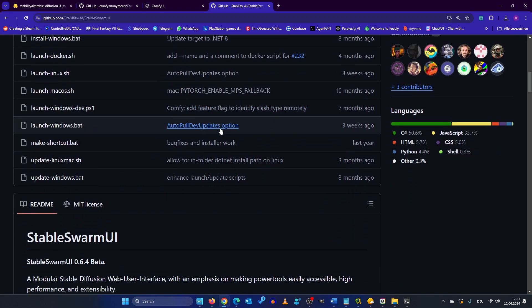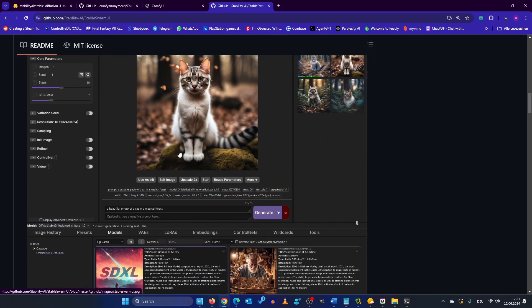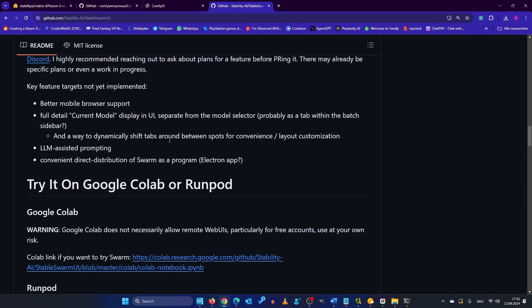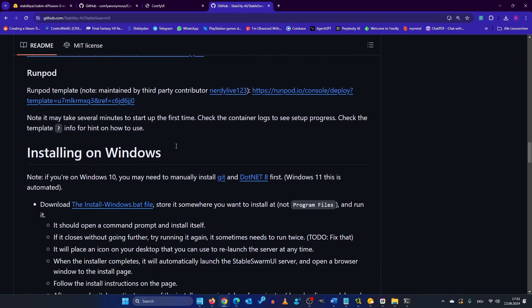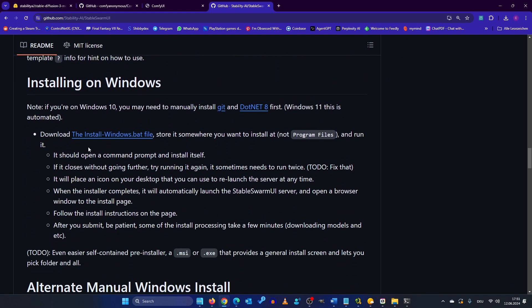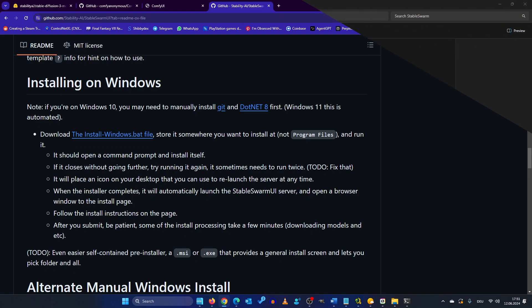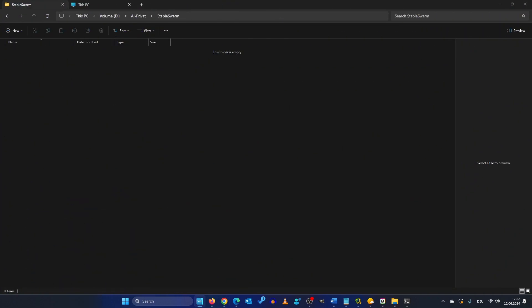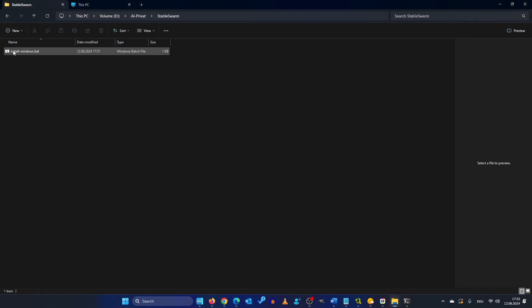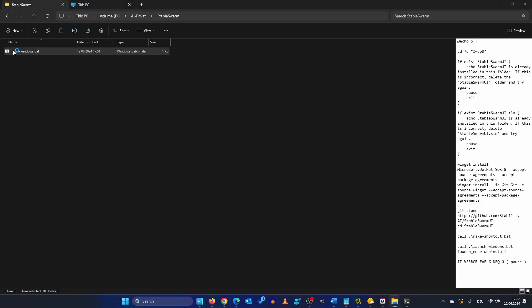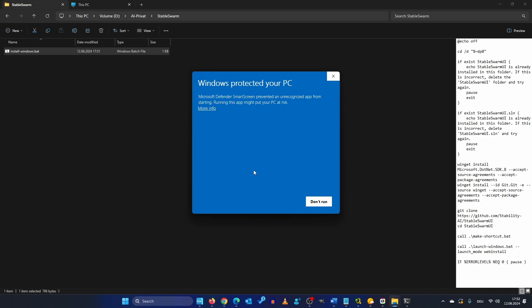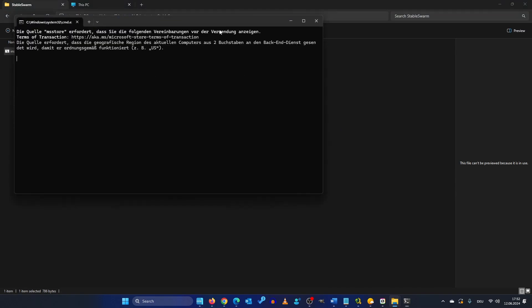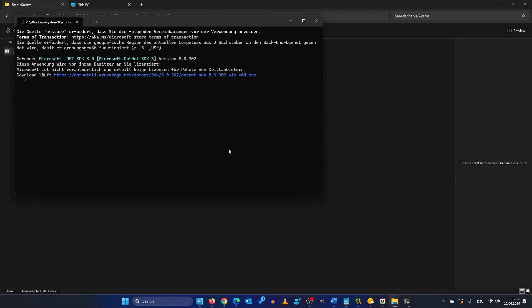To install Stable Swarm all you have to do is go to the page and scroll scroll scroll click the install windows batch file. This will download a small batch file. Create a new folder on your hard drive, copy the batch file and execute it. So here you have to say more info and run anyways. This could also take a while.